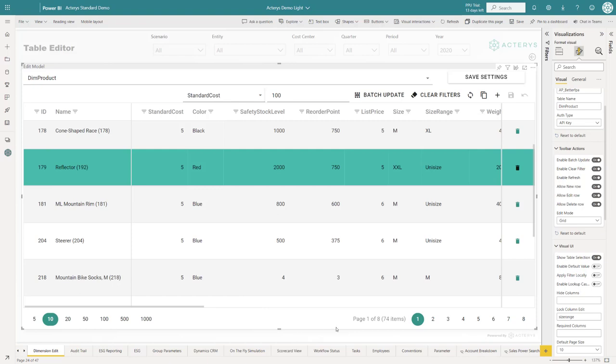This concludes this quick demonstration of table edit. If you have any questions, please don't hesitate to contact us or support team.